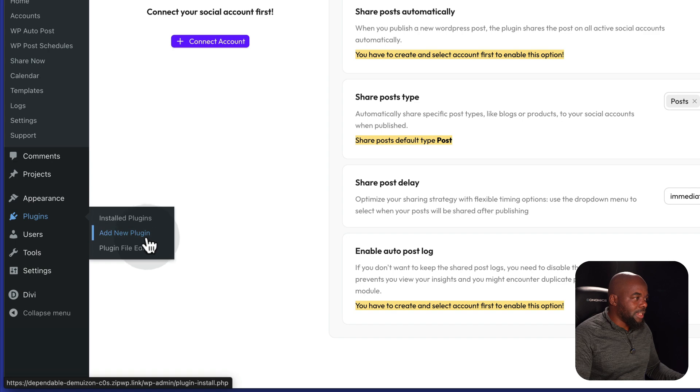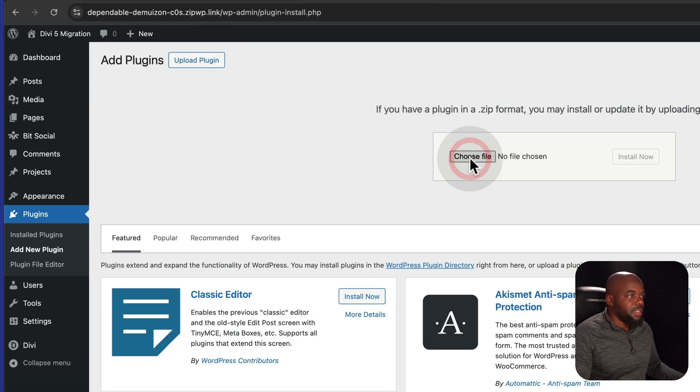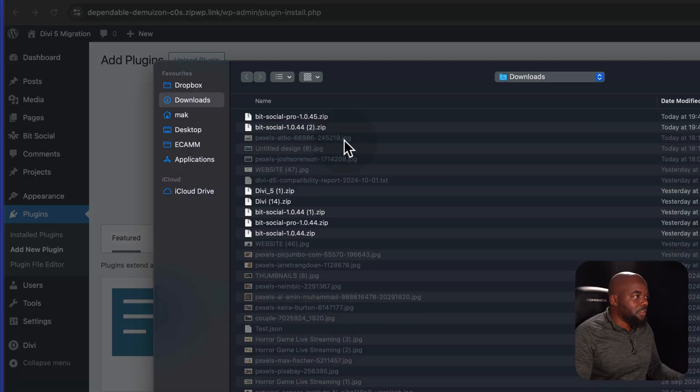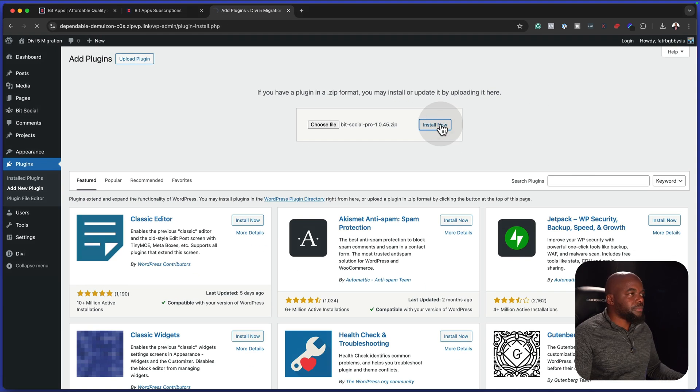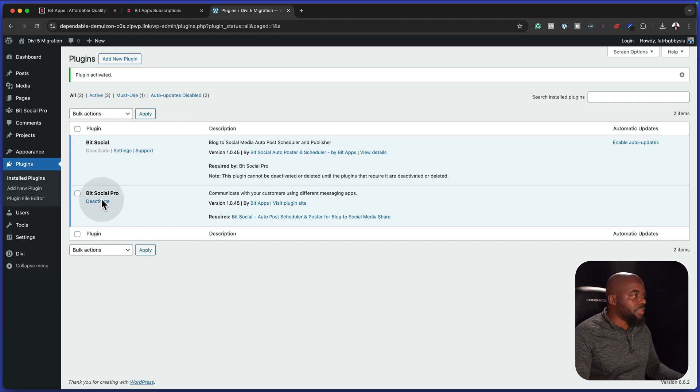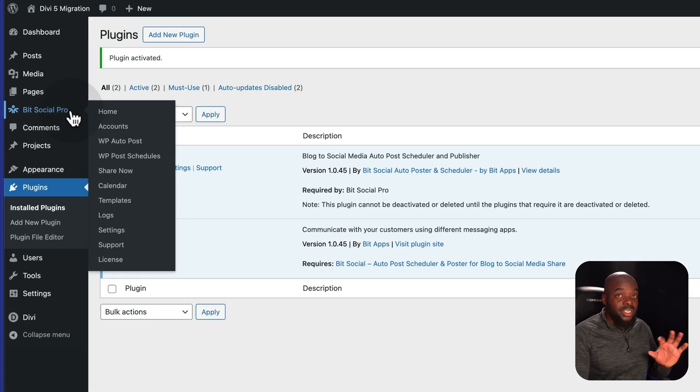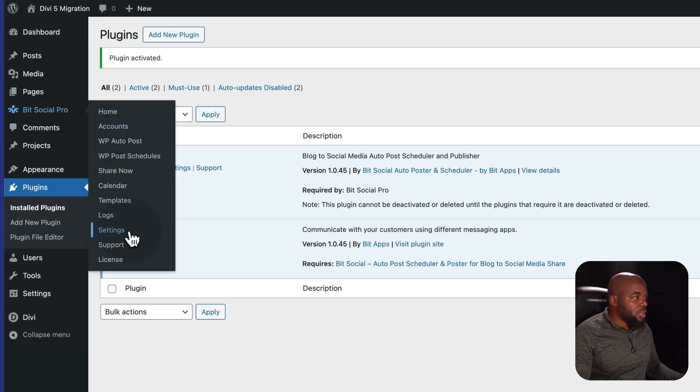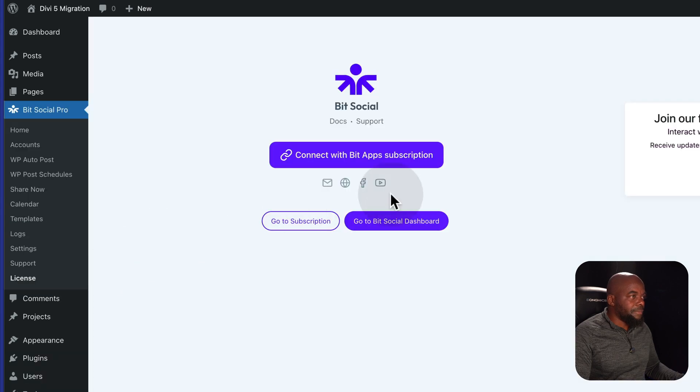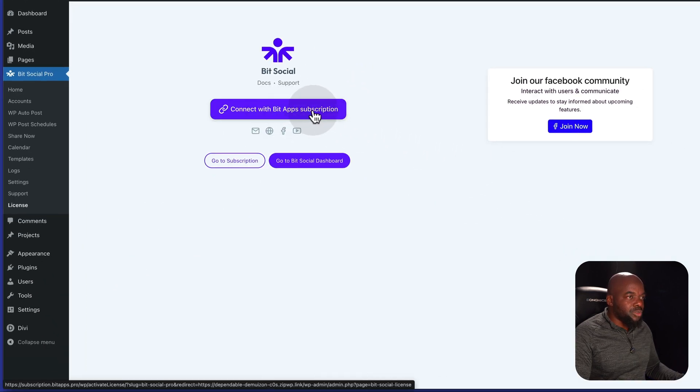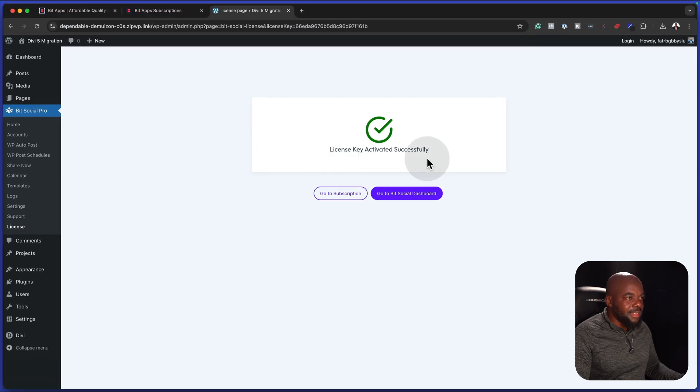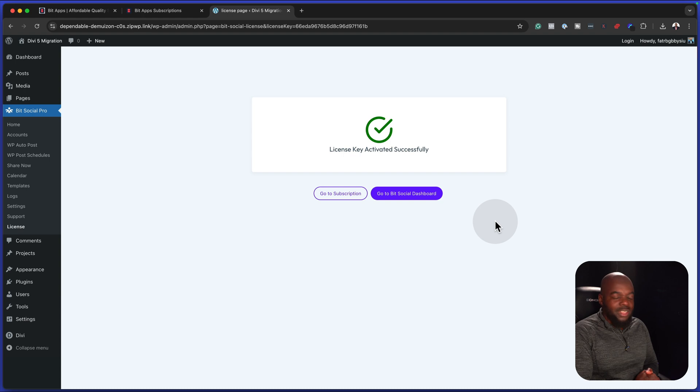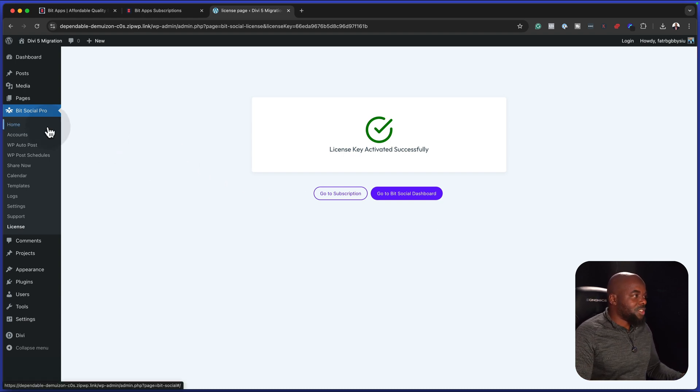Straight away, you're going to notice that with the free version, it's limiting you from Google business, Pinterest, Discord, Tumblr, and Twitter. So you only have LinkedIn and Facebook. And this is why we just need to go in straight away and install the pro version because it has all the features. I'm going to come over here back to our plugins, click on add new plugin. And this time we're going to upload the pro version. I'm going to install now.